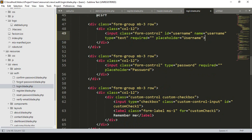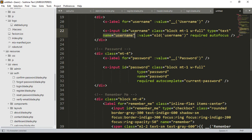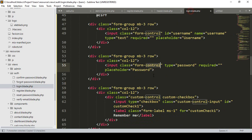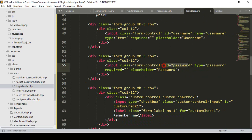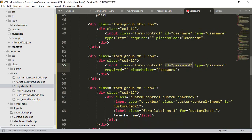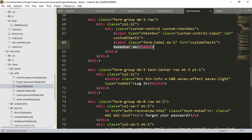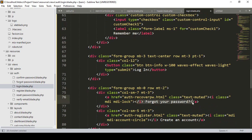For the password field, the same procedure — we need type, name, and id. I copy the attributes from the default: type is 'password', id and name are set to 'password'. Then there is the remember me checkbox, the login button, and the forgot password link.